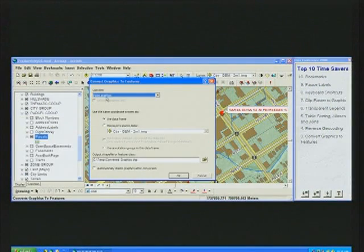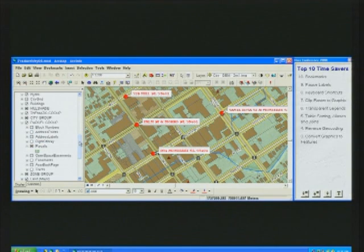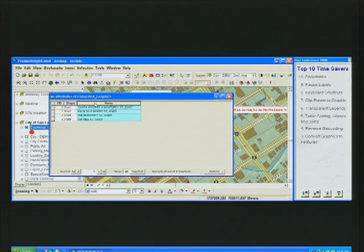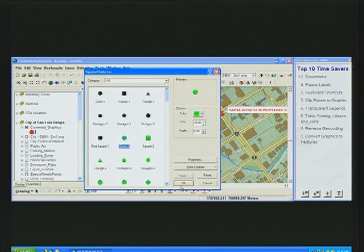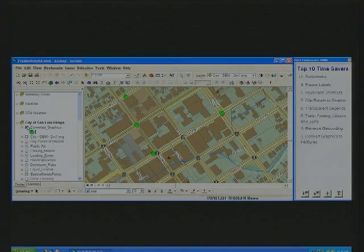Now it gets even more interesting when you combine it with number three on the countdown list, which is converting graphics to features. Now that we've created these graphics, on the drawing toolbar there's a new option called convert graphics to features. You select the graphics and they'll be automatically converted with all their attributes and their symbology intact. What you get is a new layer with those addresses already written to the database, as well as the symbology that you can update and change with the layer properties.